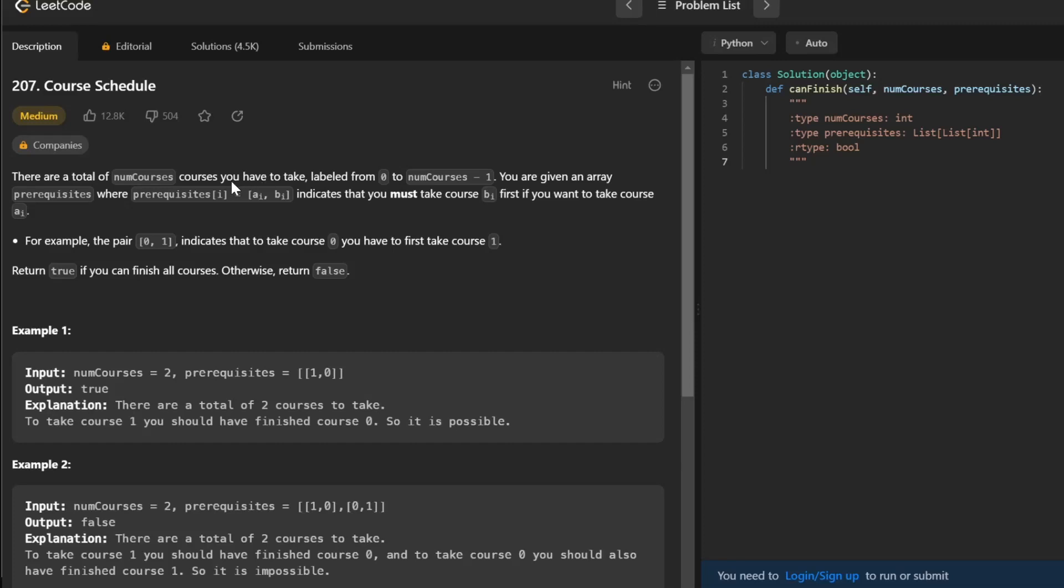In this problem, you're given a total of numCourses starting from index 0, as well as a list of lists called prereqs. In the prereqs list, each sublist has two elements, a_i and b_i. b_i represents the course you have to take before you take a_i, so that's the prerequisite.